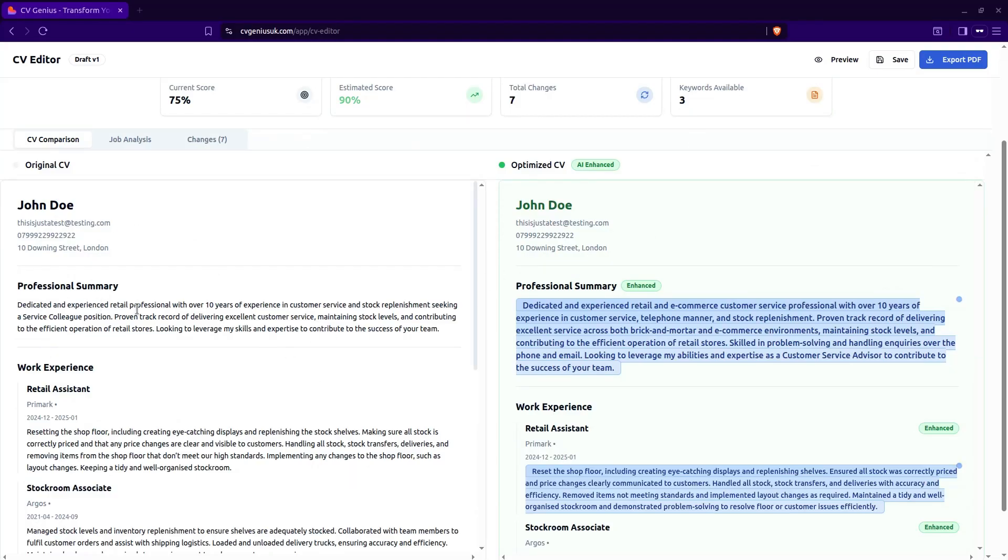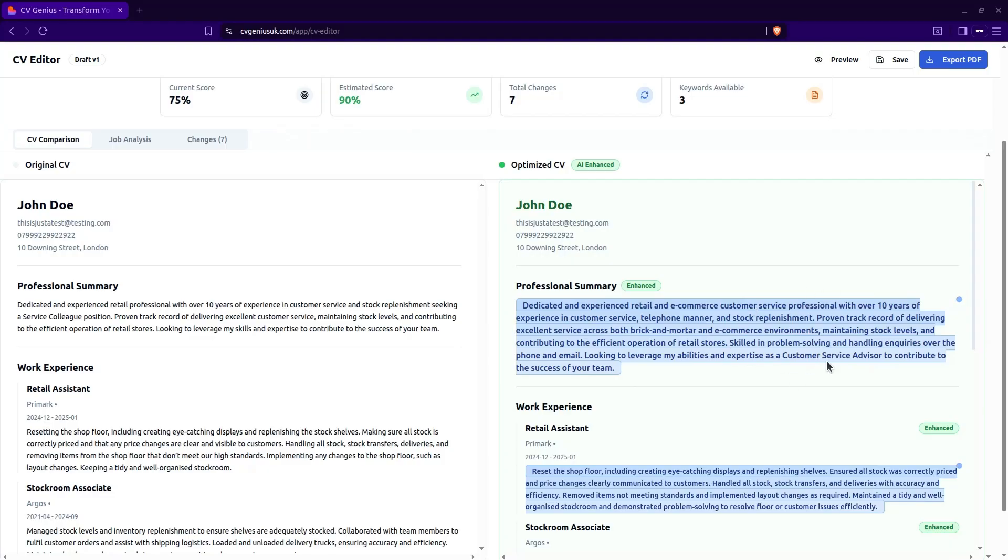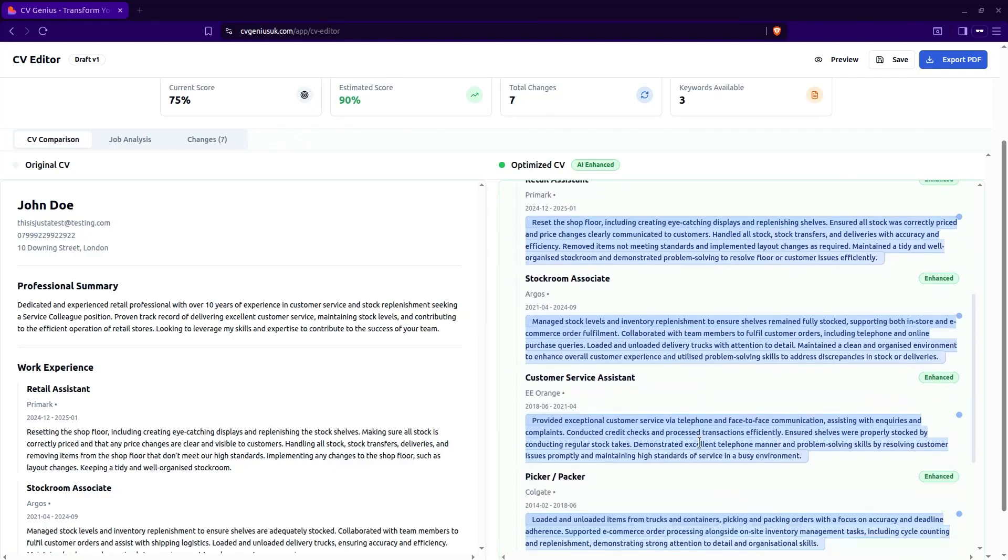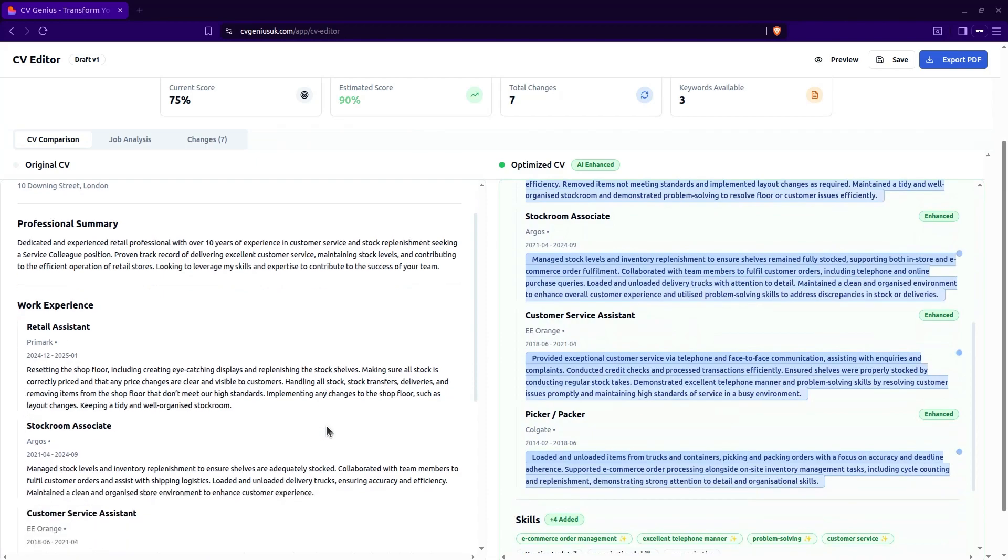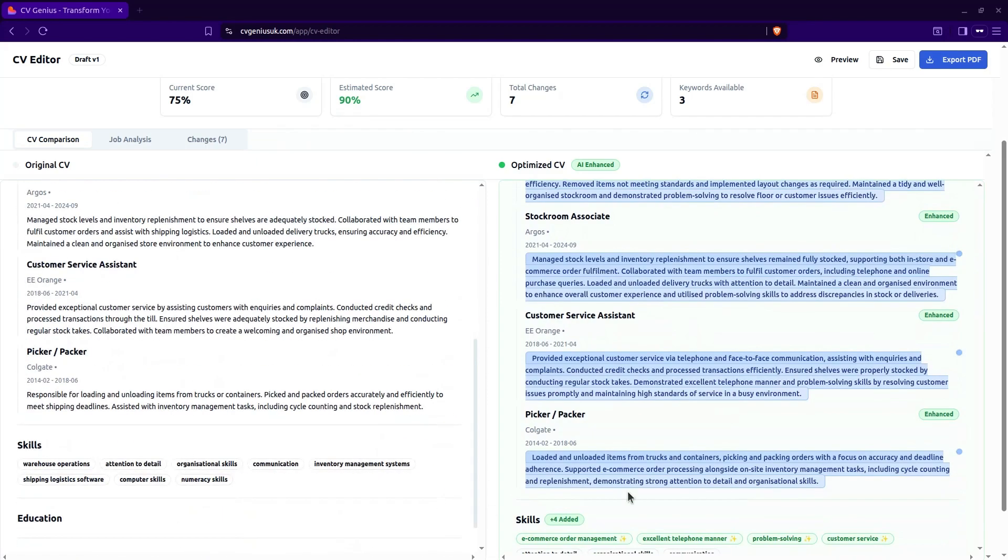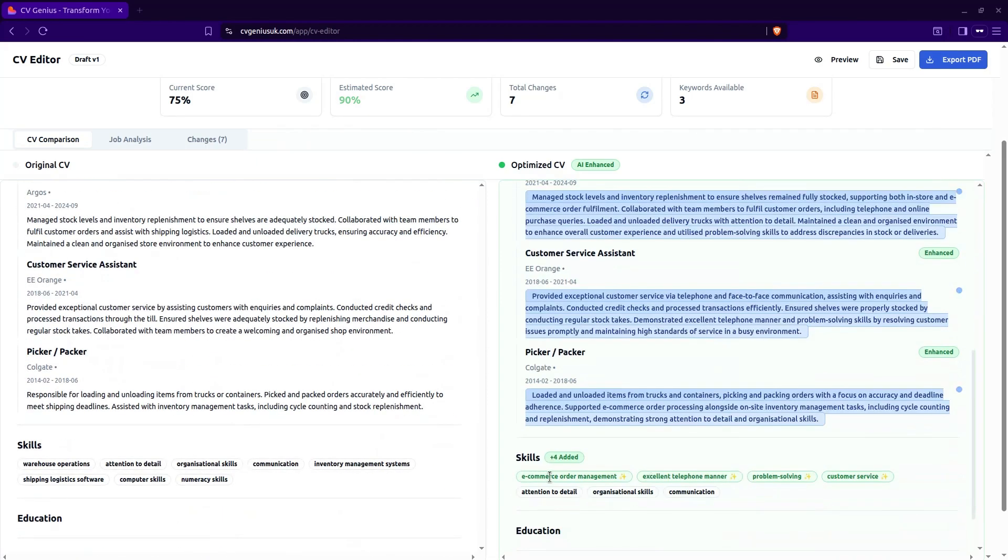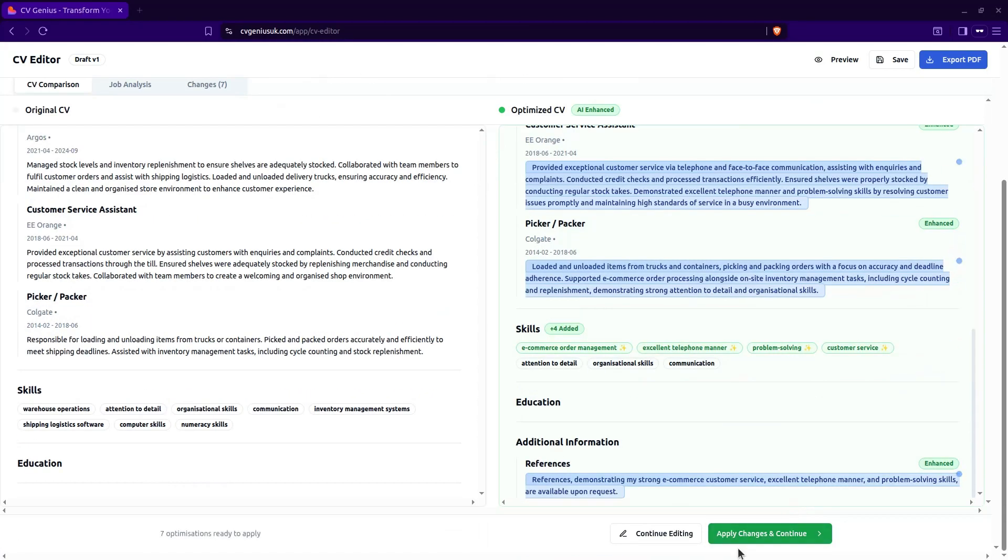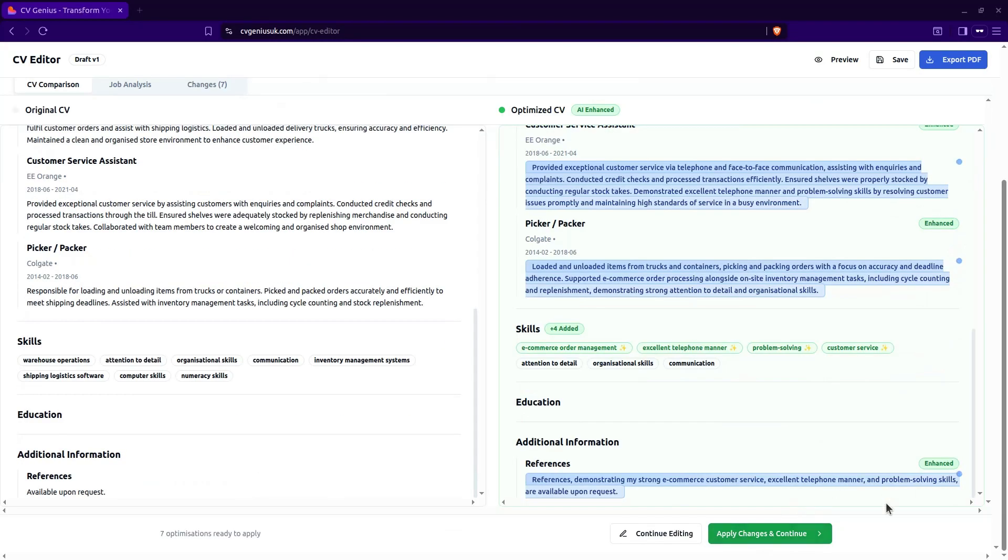Now here on the professional summary, you can see that the professional summary is a bit longer. And if you look closely, you can see where it's added in customer service advisor into your professional summary. This is one of the keywords that it's looking to introduce to your CV. The work history has also been enhanced and you can see in the skills section, it's added some keywords as well. So down here is saying apply changes and continue. Yes, we'll do that.